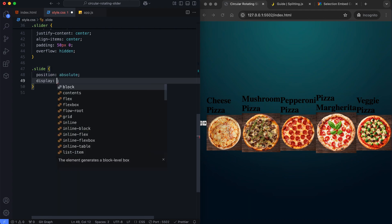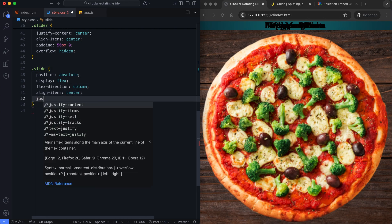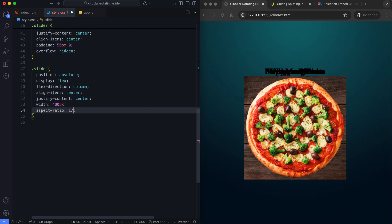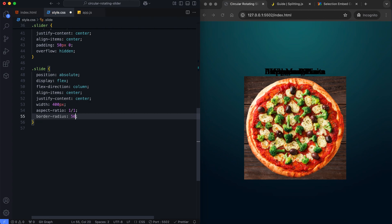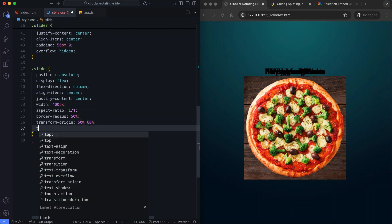The slides have circular shapes with smooth transitions. This transform-origin ensures the rotation occurs within the circle, so the slide will have a balanced and centered animation.